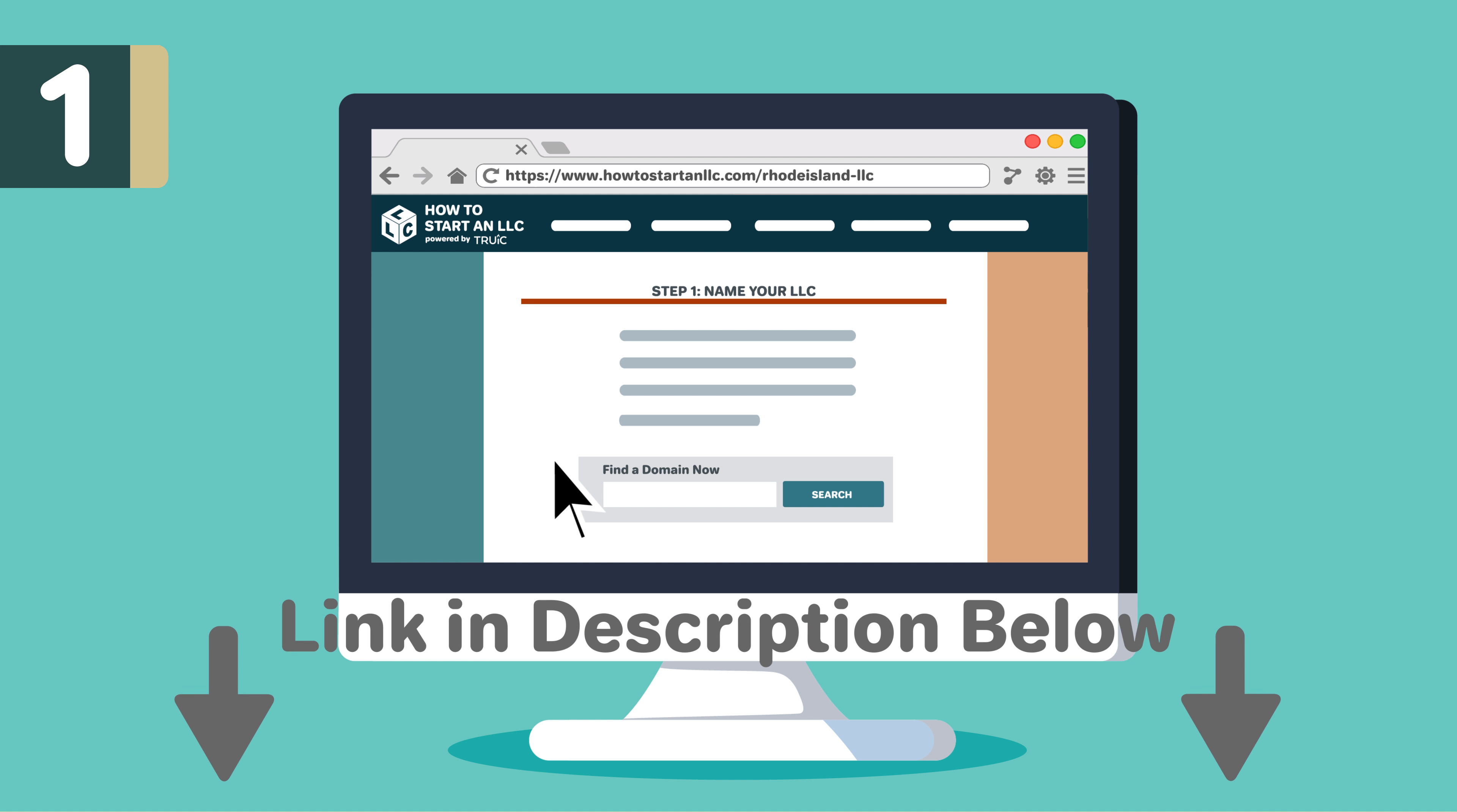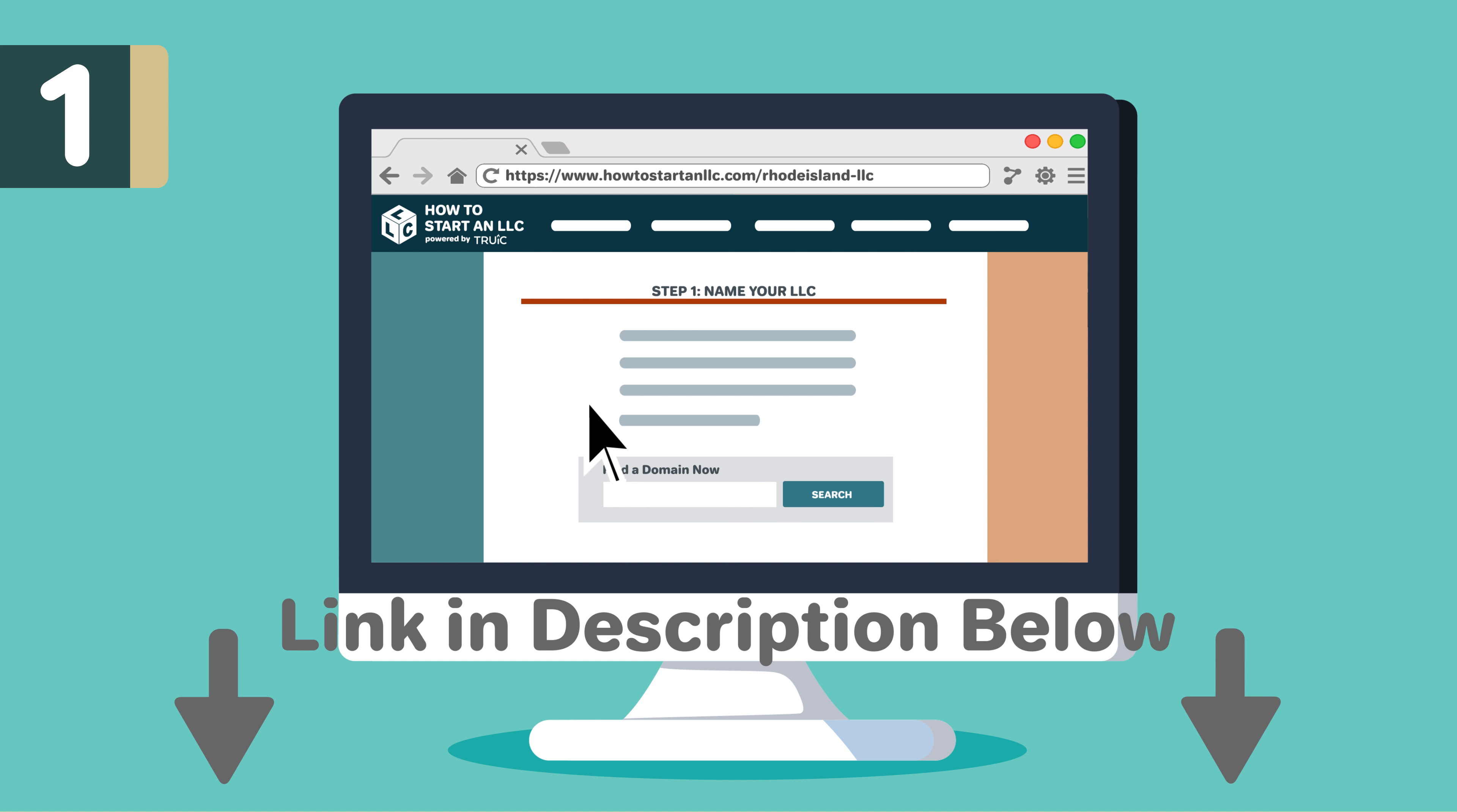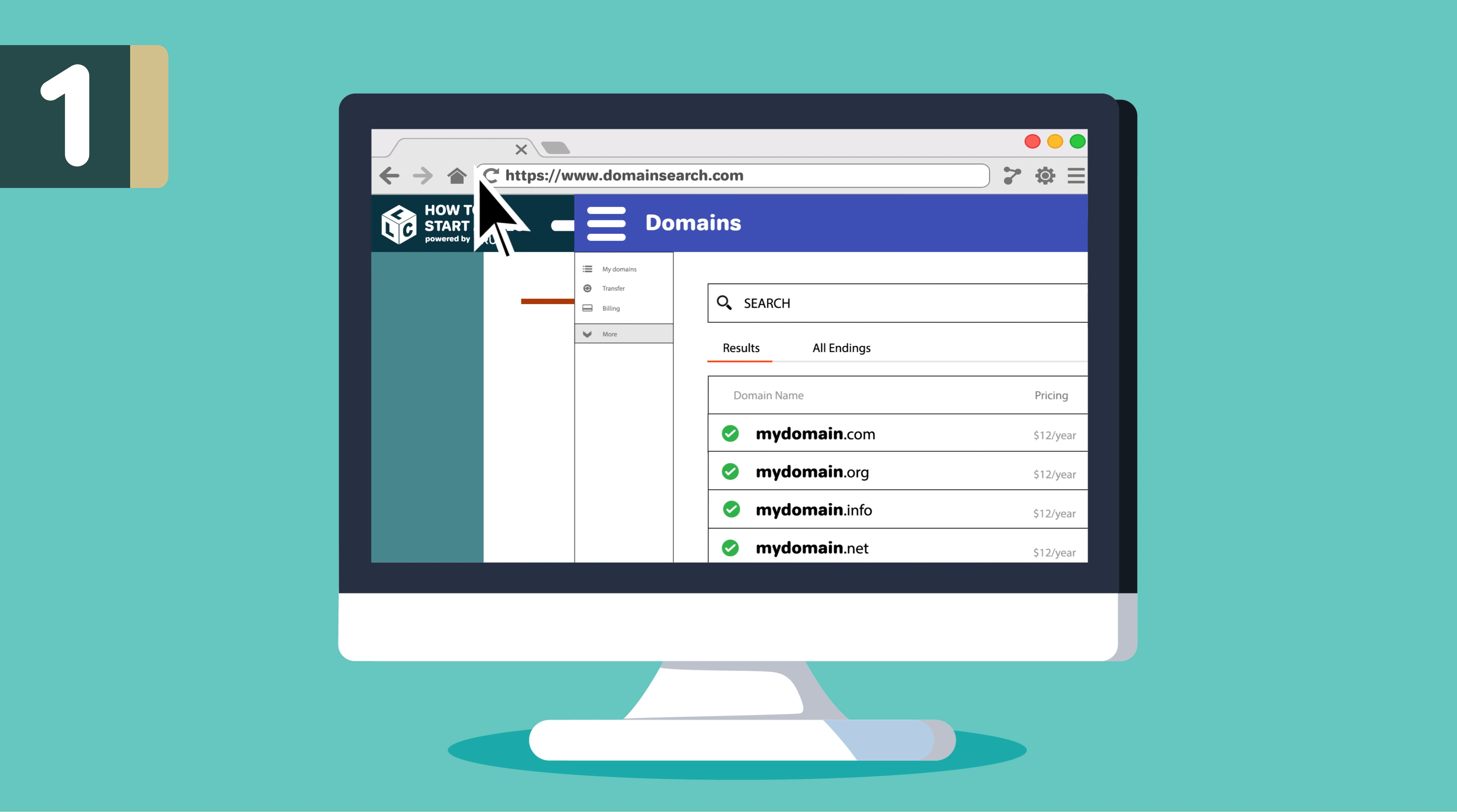Searching is free. To learn more, visit Rhode Island naming guides linked in the description below. After confirming your name is available in Rhode Island, we recommend doing a domain search to see if your name is available as a URL. Even if you don't plan on making a website today, we recommend buying your domain in order to prevent others from acquiring it.